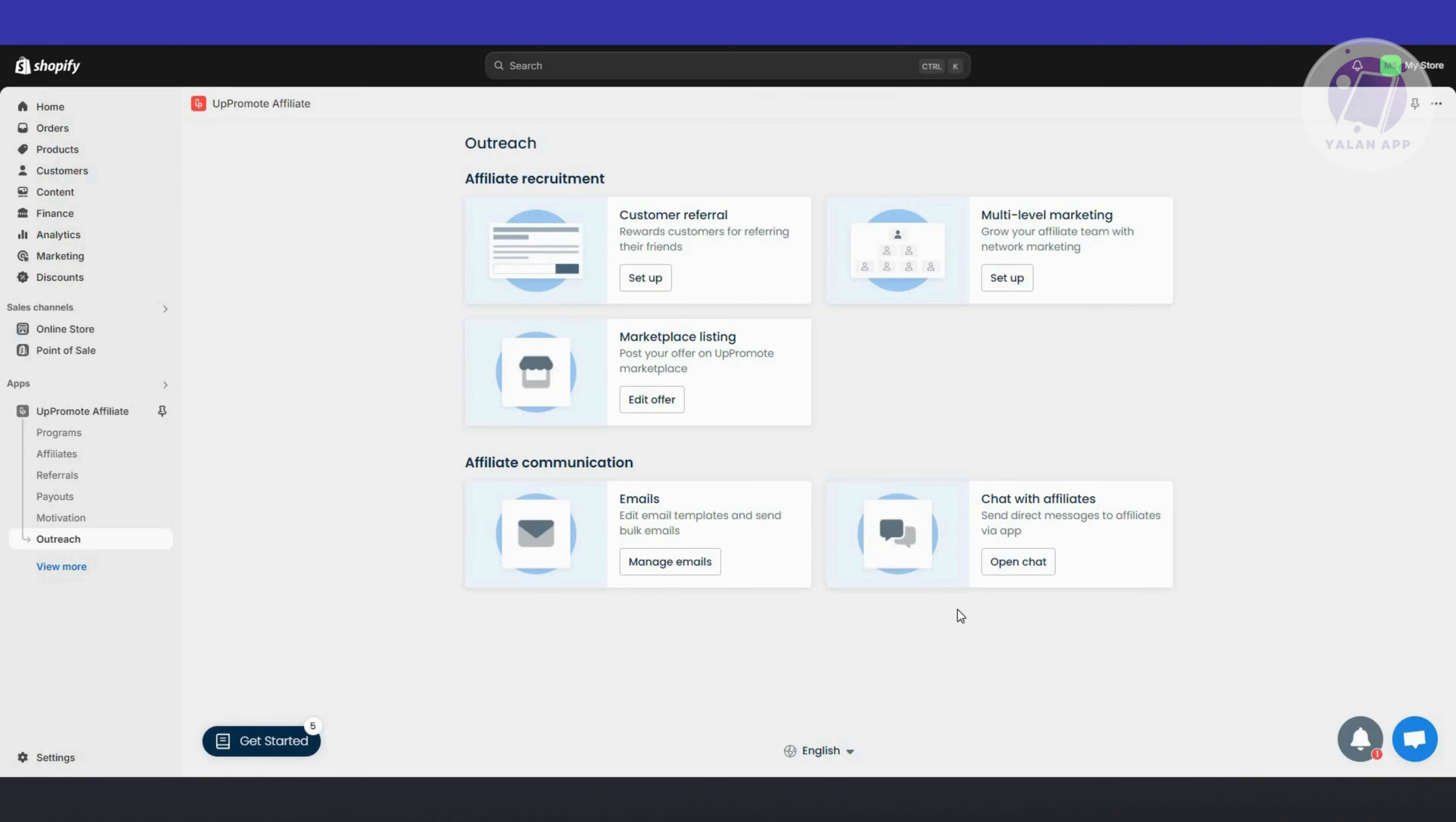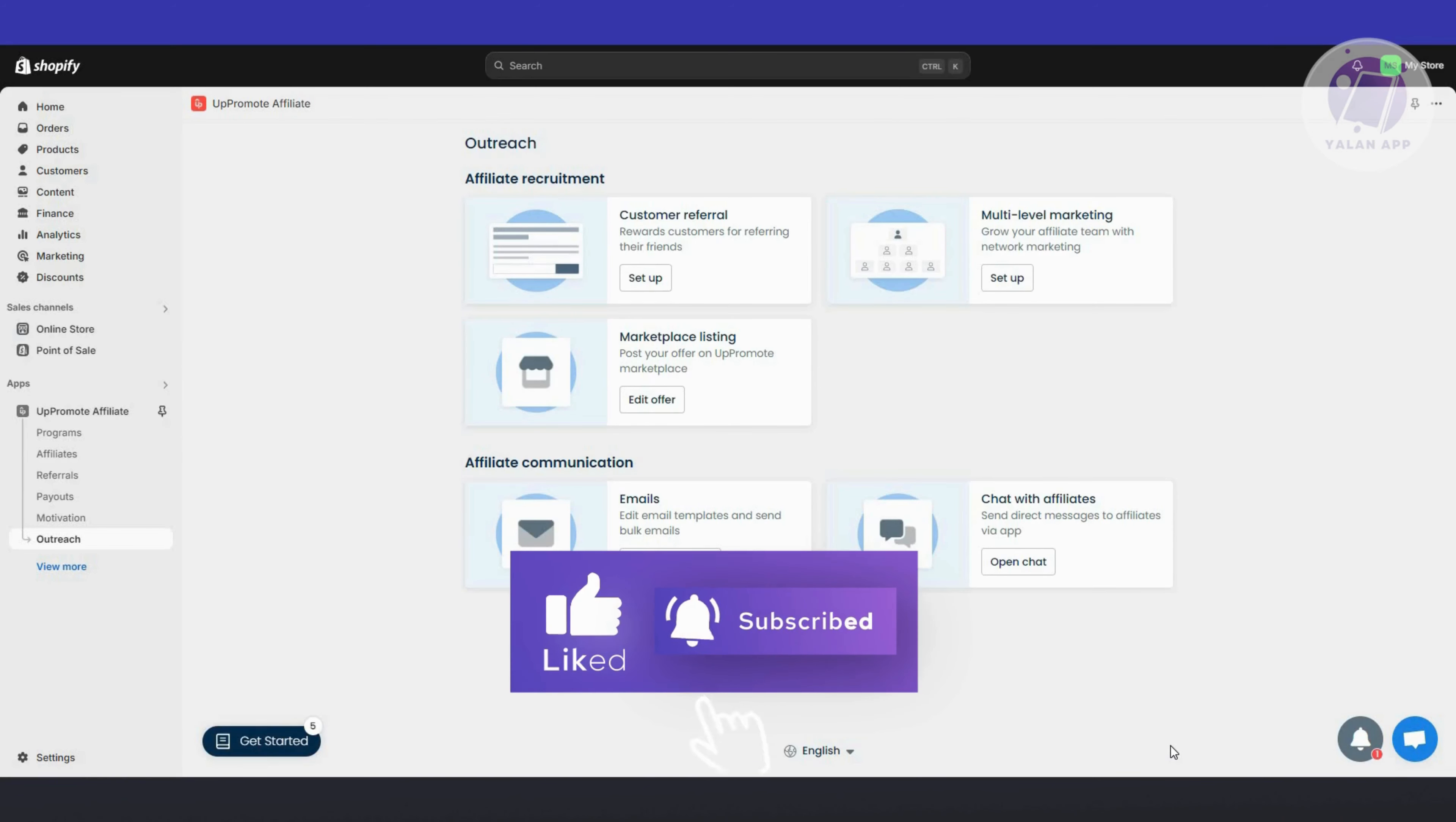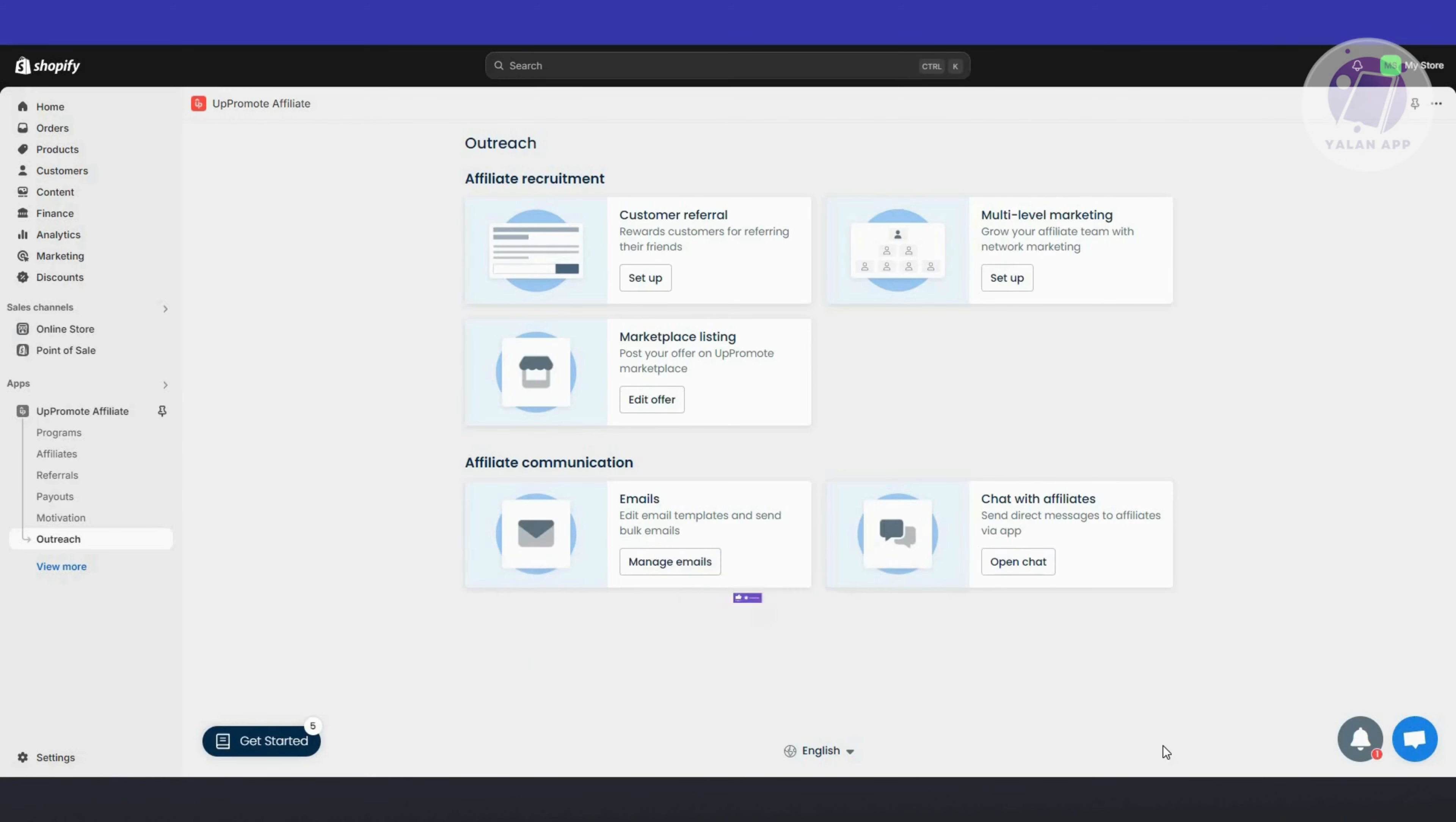So those are the basics you need to know on how to set up Promote Affiliate Marketing. That's about it. Hopefully this video was able to help you. Like, subscribe to Elon App. Thank you for watching.